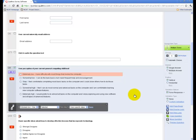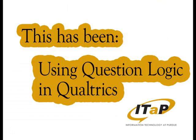Please note, however, if you add display or skip logic after you've already launched your survey, it could harm the data that you collect. This has been using question logic in Qualtrics.